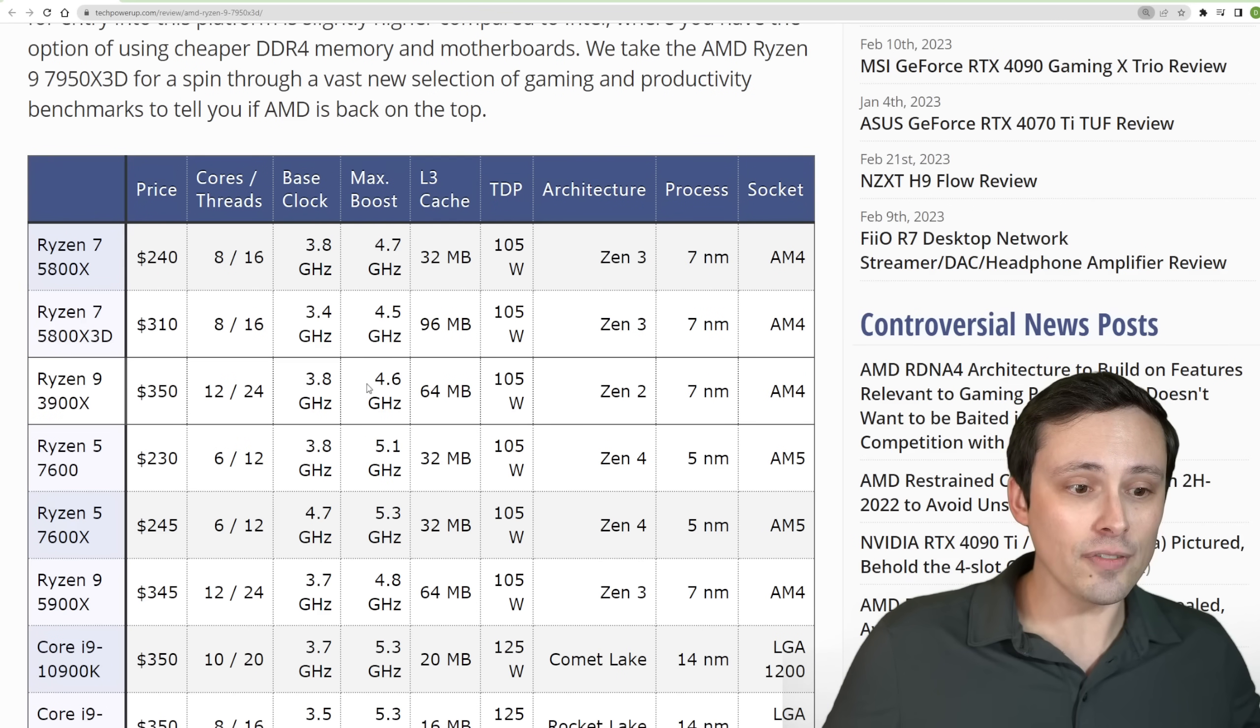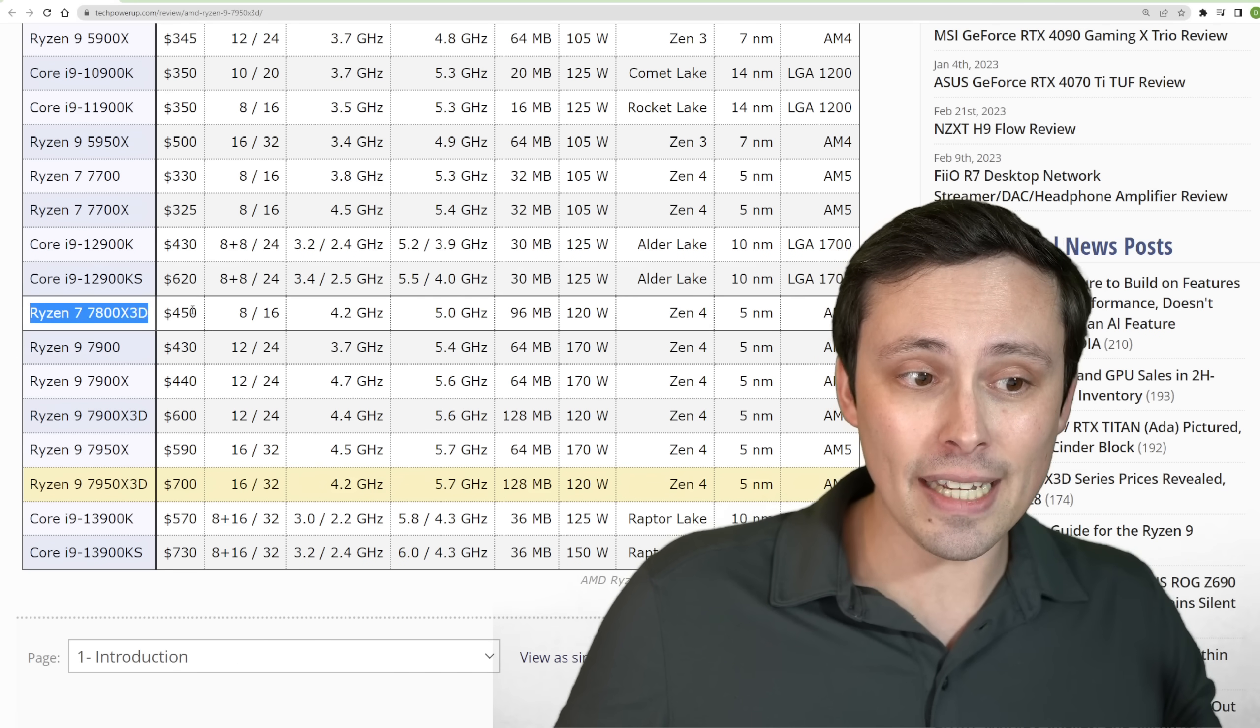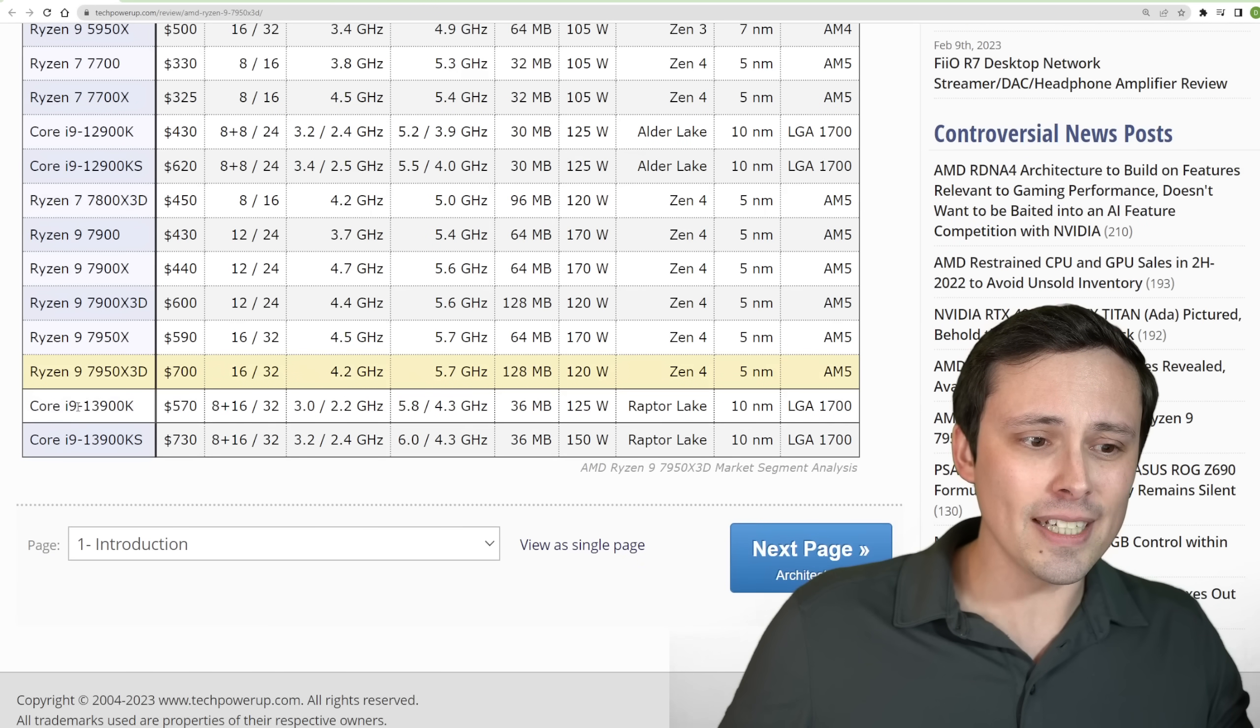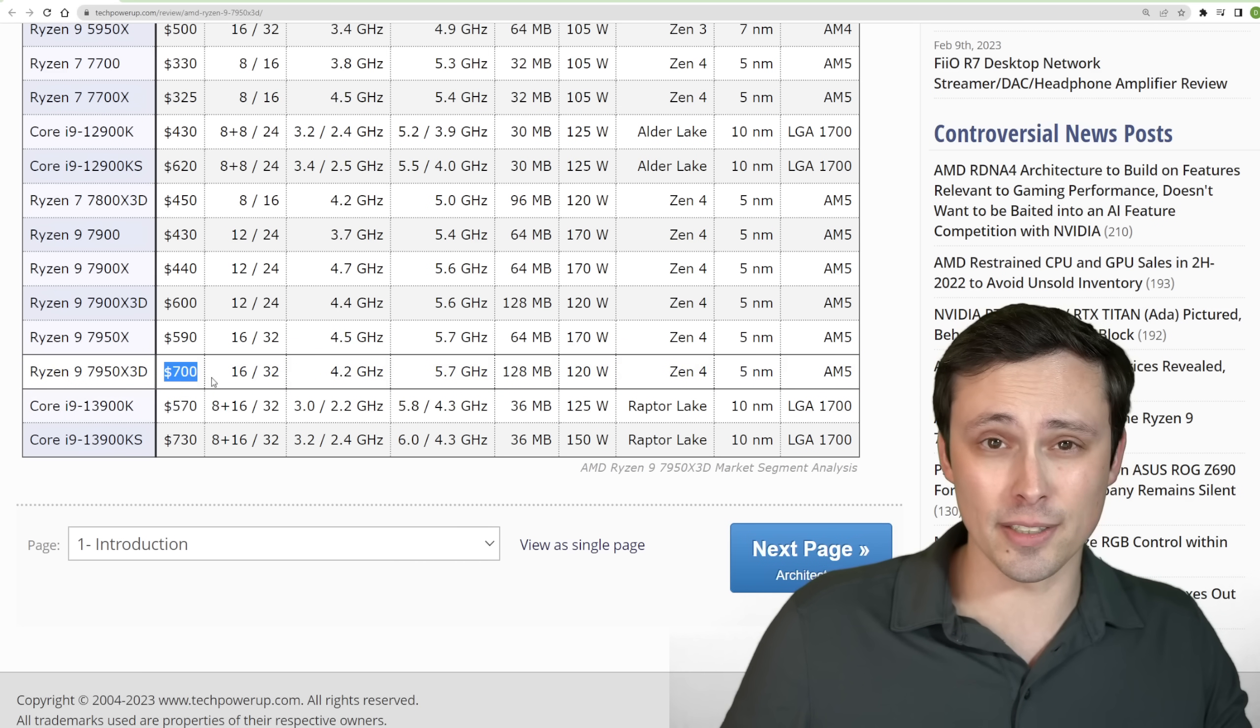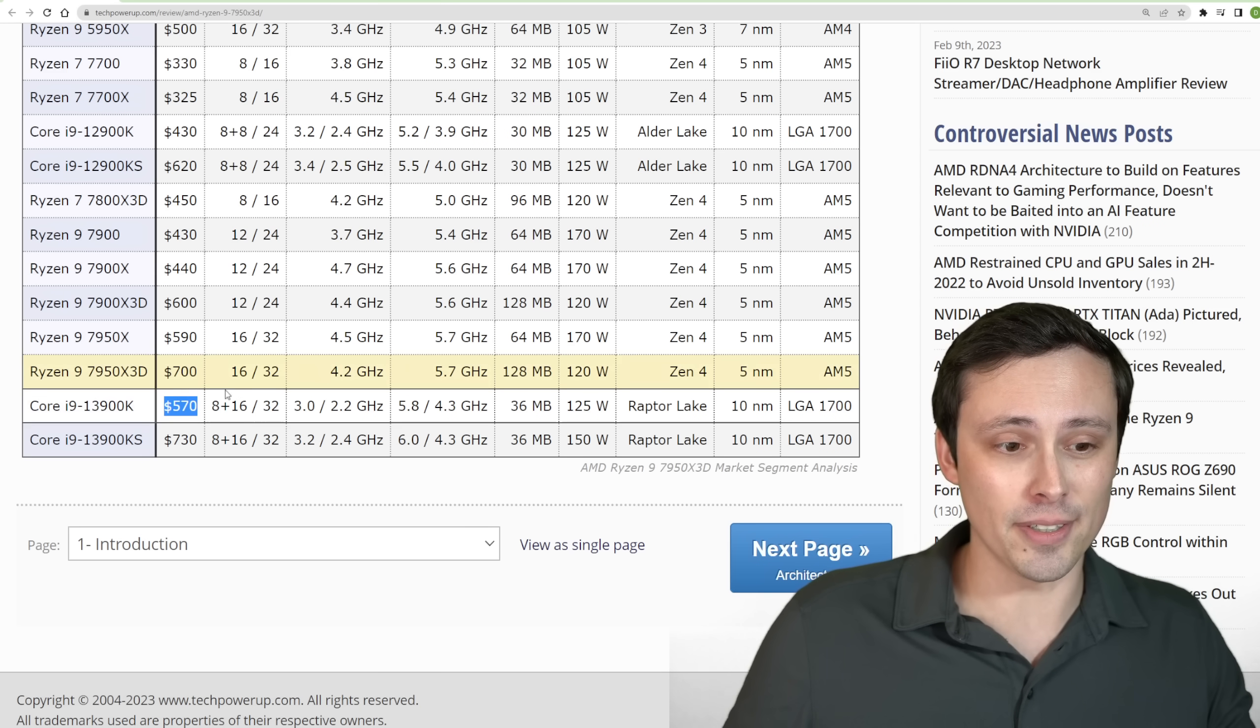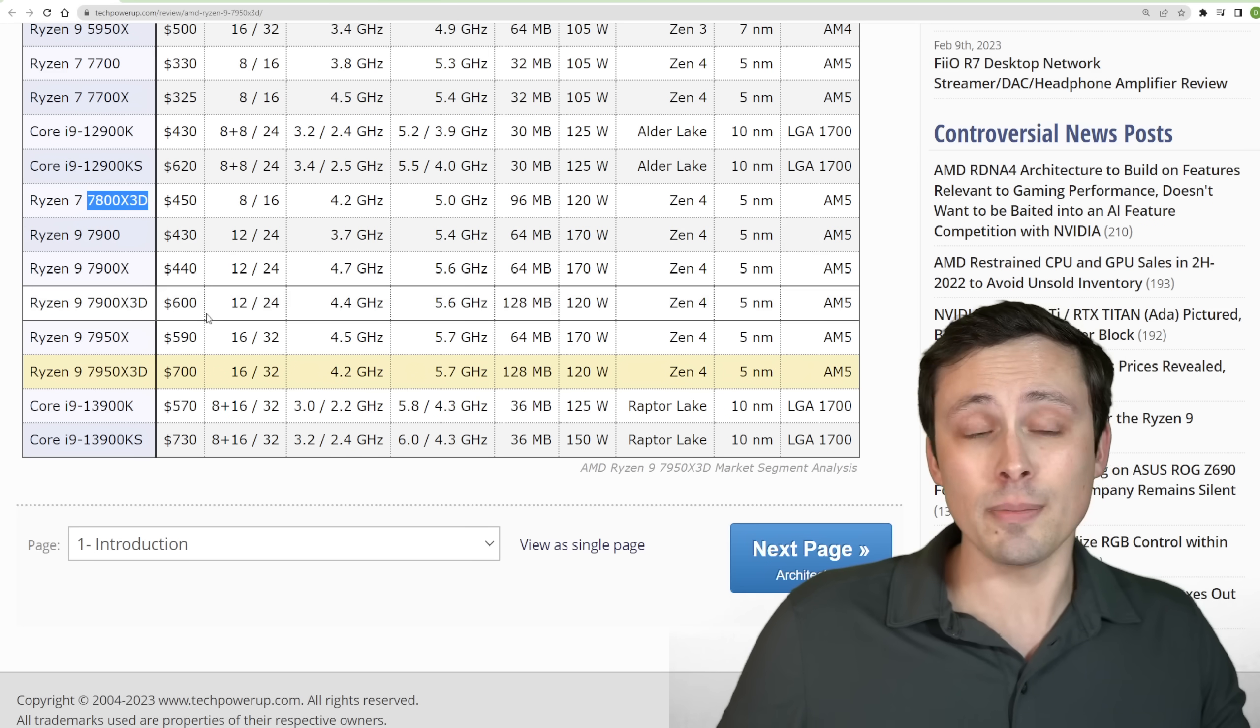So my overall take on this is get the 7800X3D when it comes out if you want the world's fastest gaming CPU. If you want a really good multi-tasker and gamer, the 13900K is already out right now for less money than the 7950X3D. And if you put that extra money towards really high speed RAM, you get very similar gaming results. Although don't get me wrong, the 7950X3D is better. But like I said, the 7800X3D, if your interest is gaming, just makes more sense.